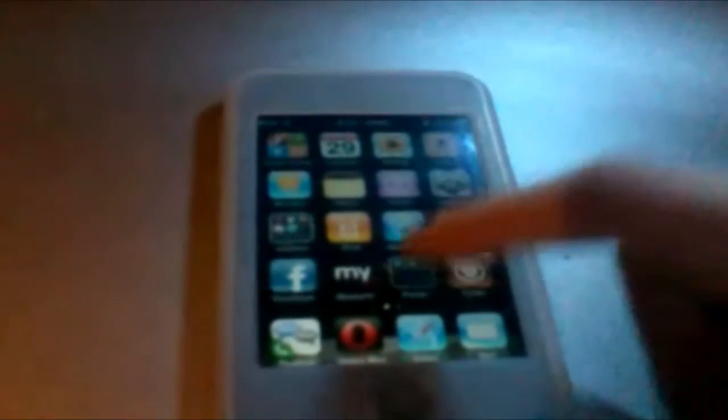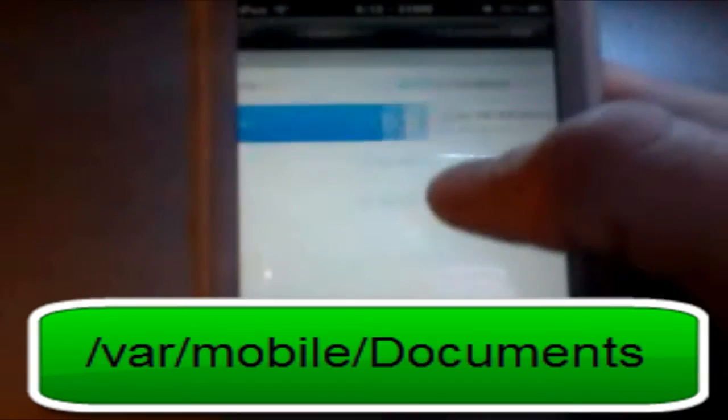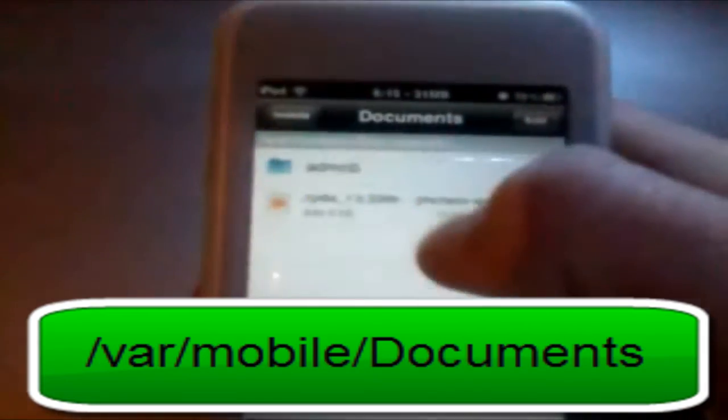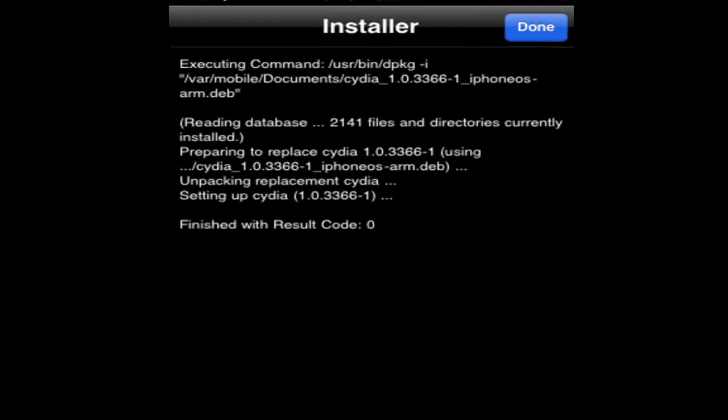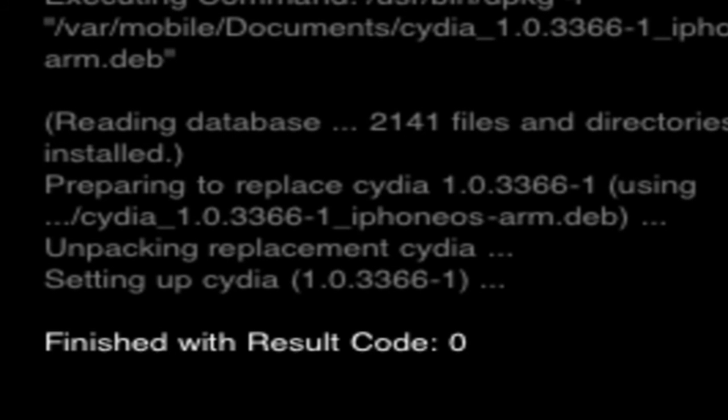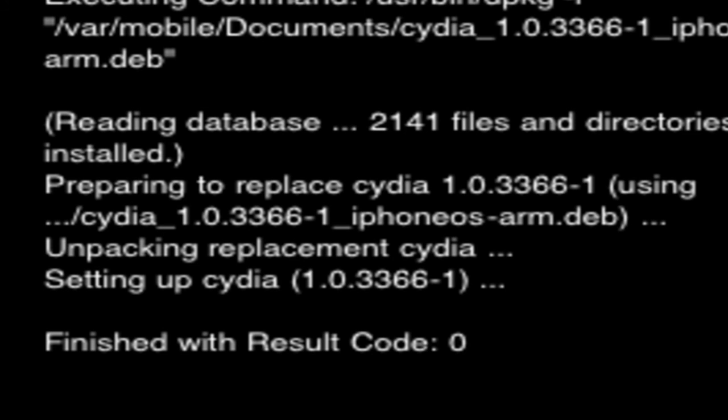Now if this does not show up, I will show you how to get to it. Open iFile and make sure you go all the way back to where you have the root slash. You are going to go ahead and click on var, then scroll down to Mobile, and then Documents — so it will be /var/mobile/documents. And you will be there. Simply click Installer and you will start installing it. You must make sure that it says Result Code Zero. If you have any other result, it will most likely be because you did not use the right sources, which is repo.insanelyi.com.